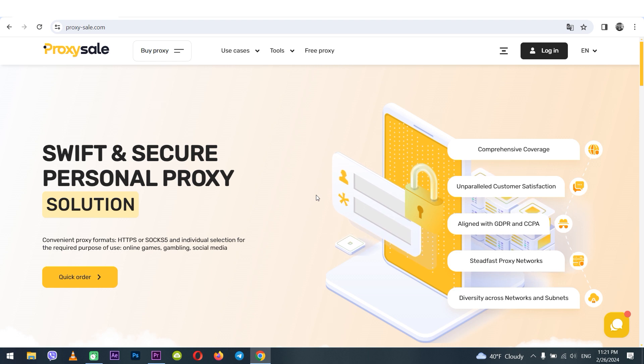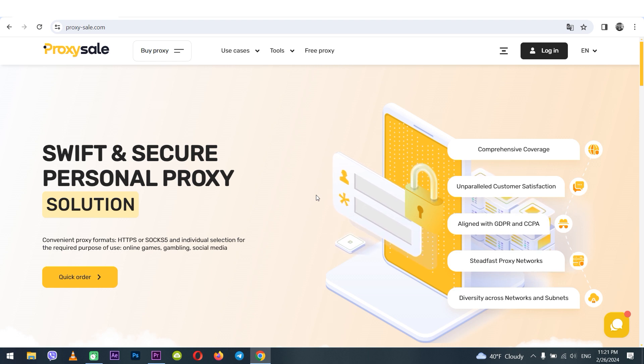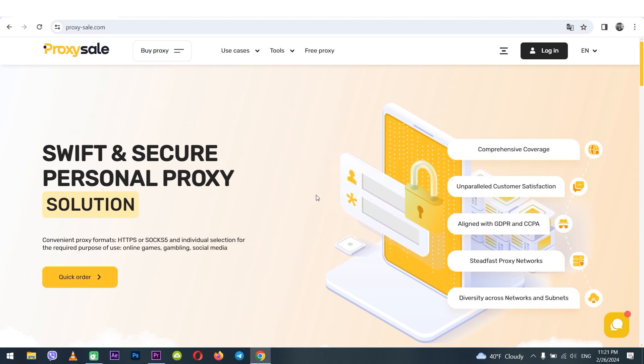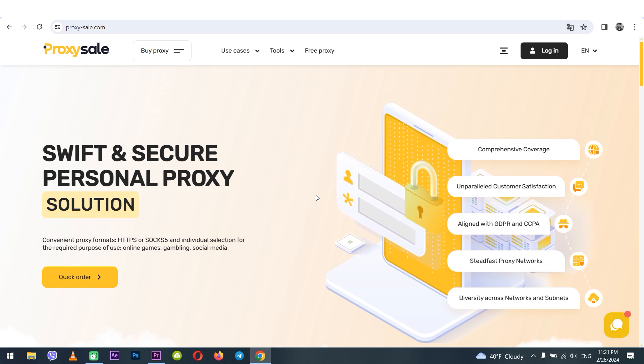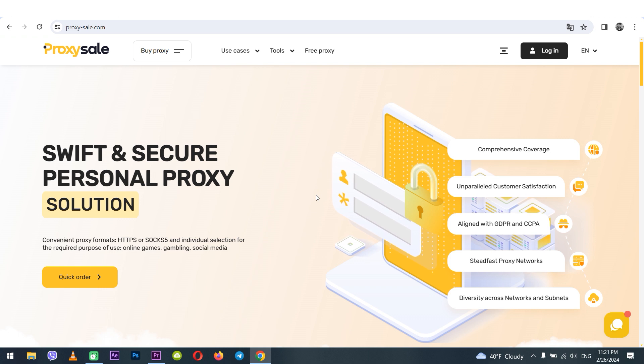Hi there and welcome to the ProxySale channel. My name is Andrew. In today's tutorial I'll guide you through changing your MAC address on Windows, macOS, Android and iOS devices.